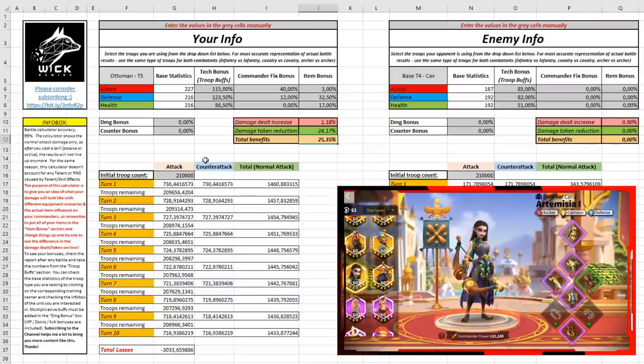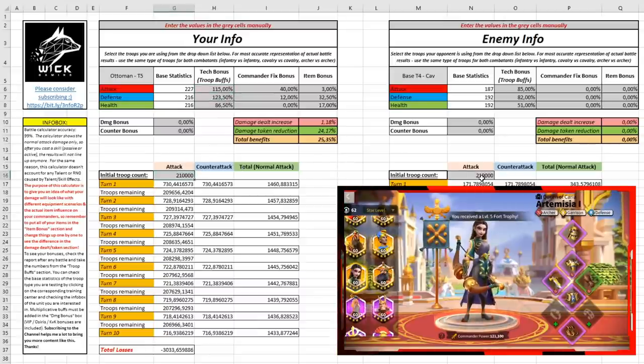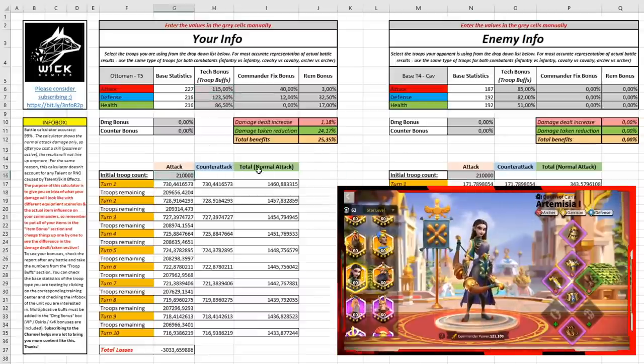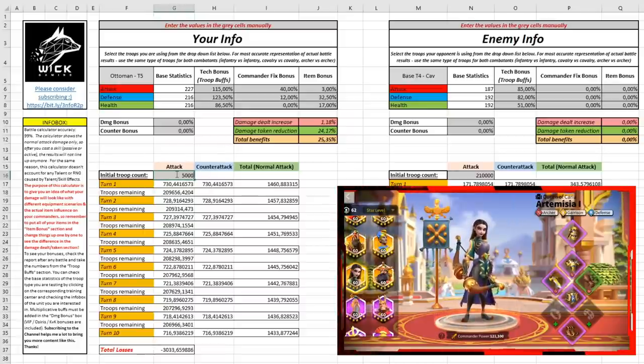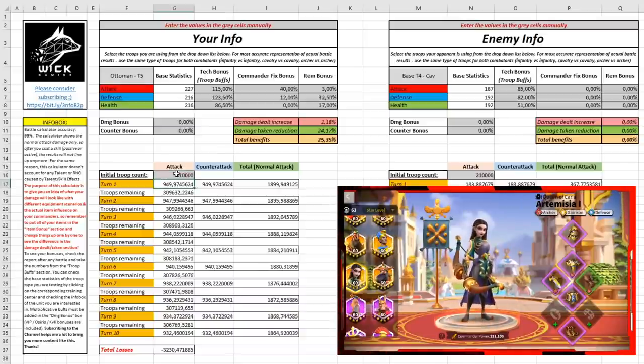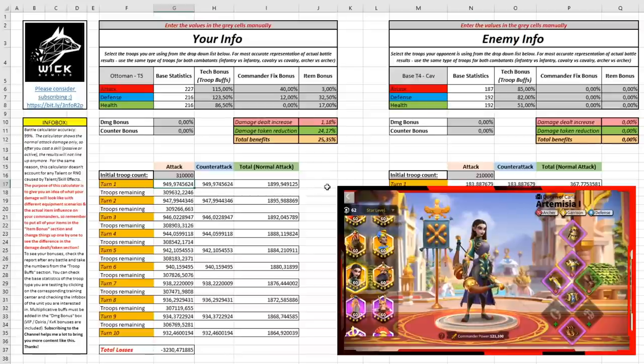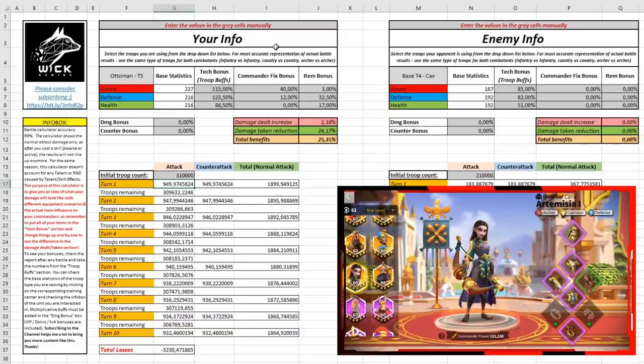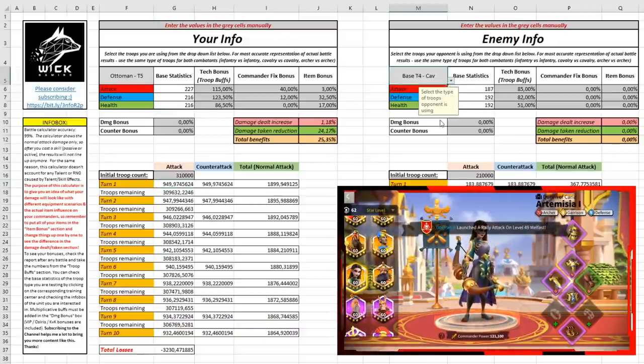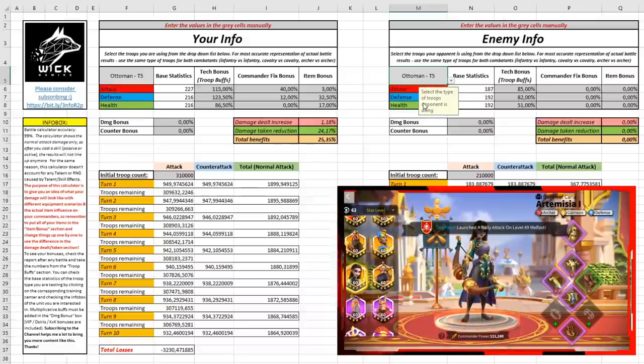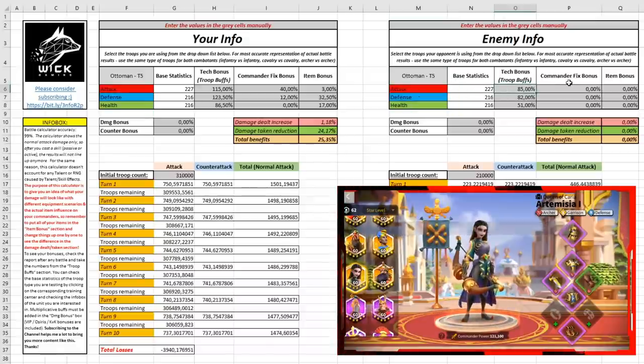One important tip that I can give to you is to use the same troop type for both you and your enemy. Let's select Ottoman tier 5 here and write the same statistics that we have on the left. 115% attack, 123.5% defense, and 86.5% health. In the commander fixed bonus, let's put the same, 40 and 12, and the item bonus, let's put exactly the same, 3%, 32.5% and 17%. We wrote here 310,000 and here 210,000, so let's modify this as well. Let's write 310,000.